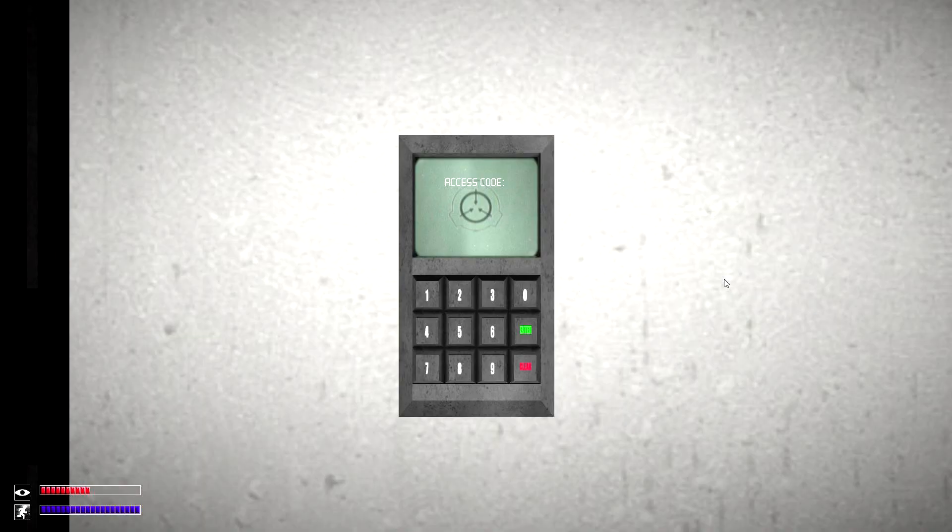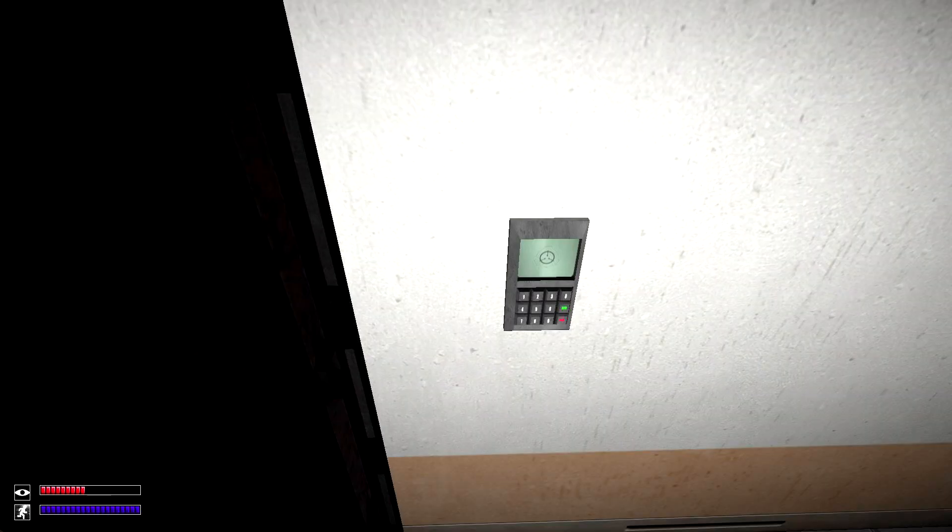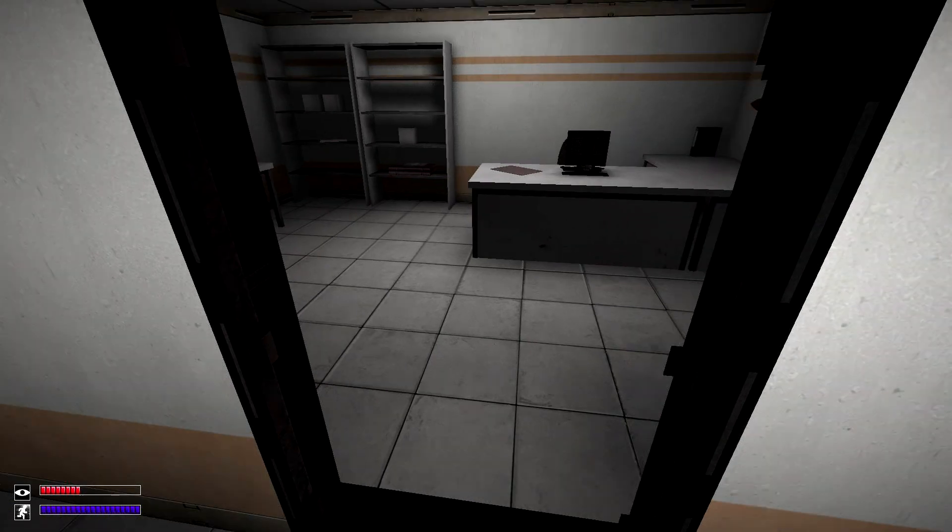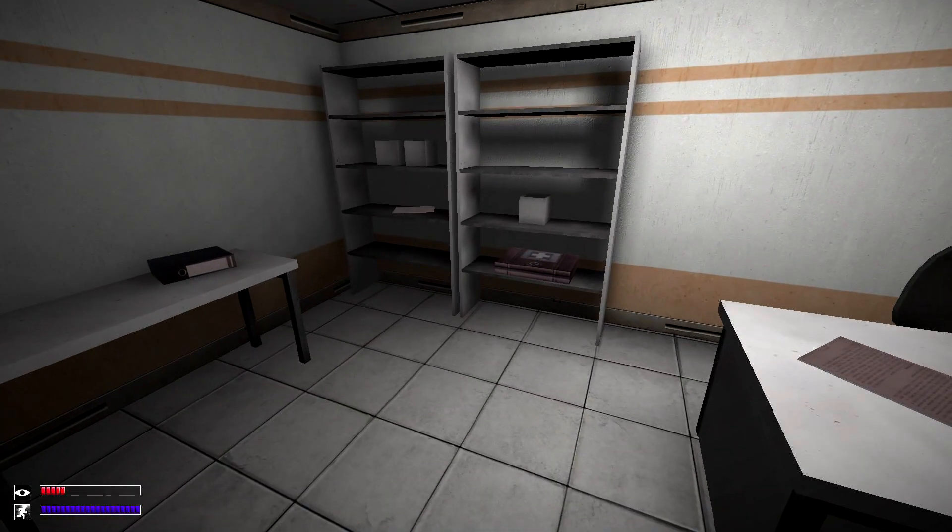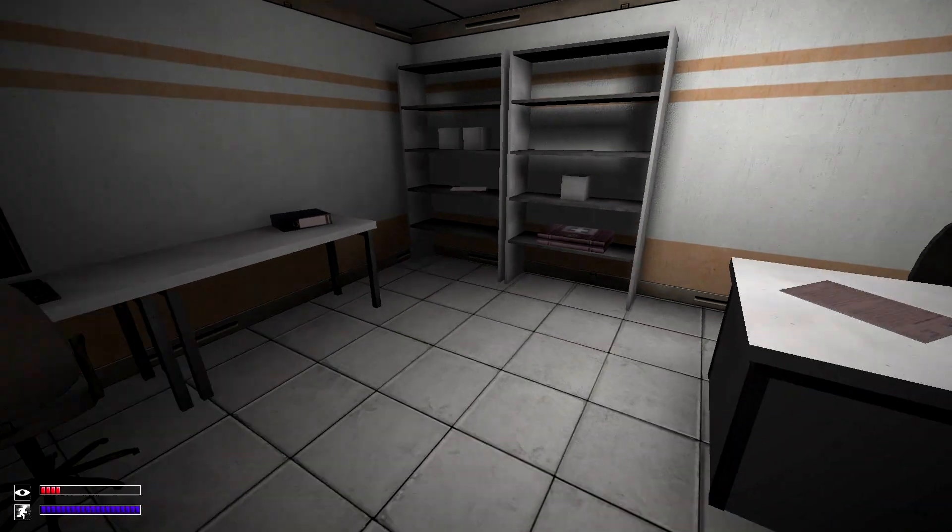And that code is 7816. And it is the same on every seed. And in here you can find a med kit.